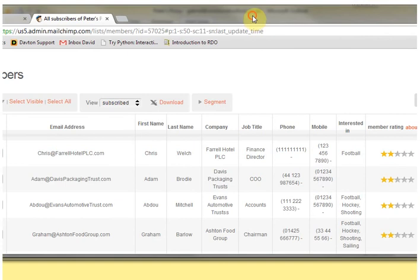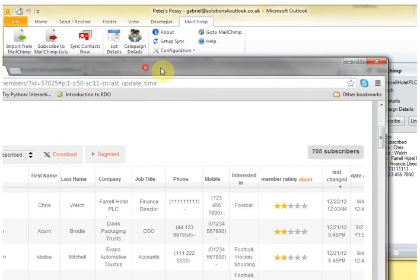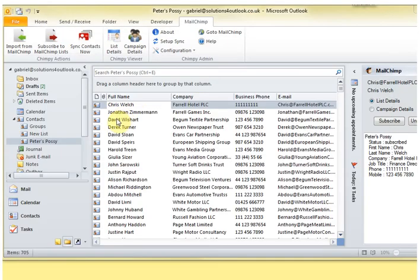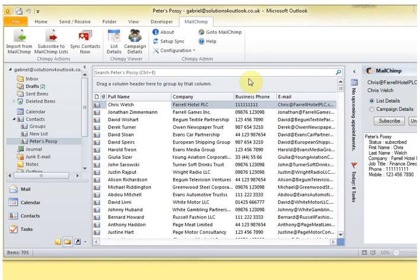So now whenever I want to synchronize, I can just click the sync contacts now button, and any changes will be synchronized either from Outlook to MailChimp or from MailChimp to Outlook.